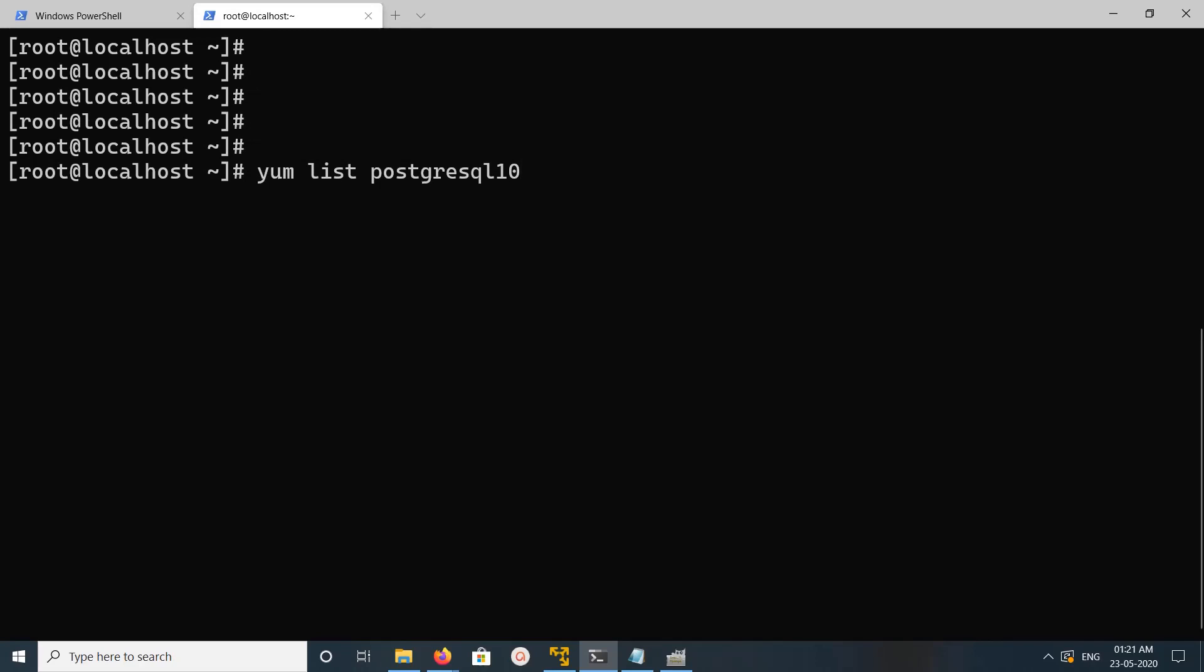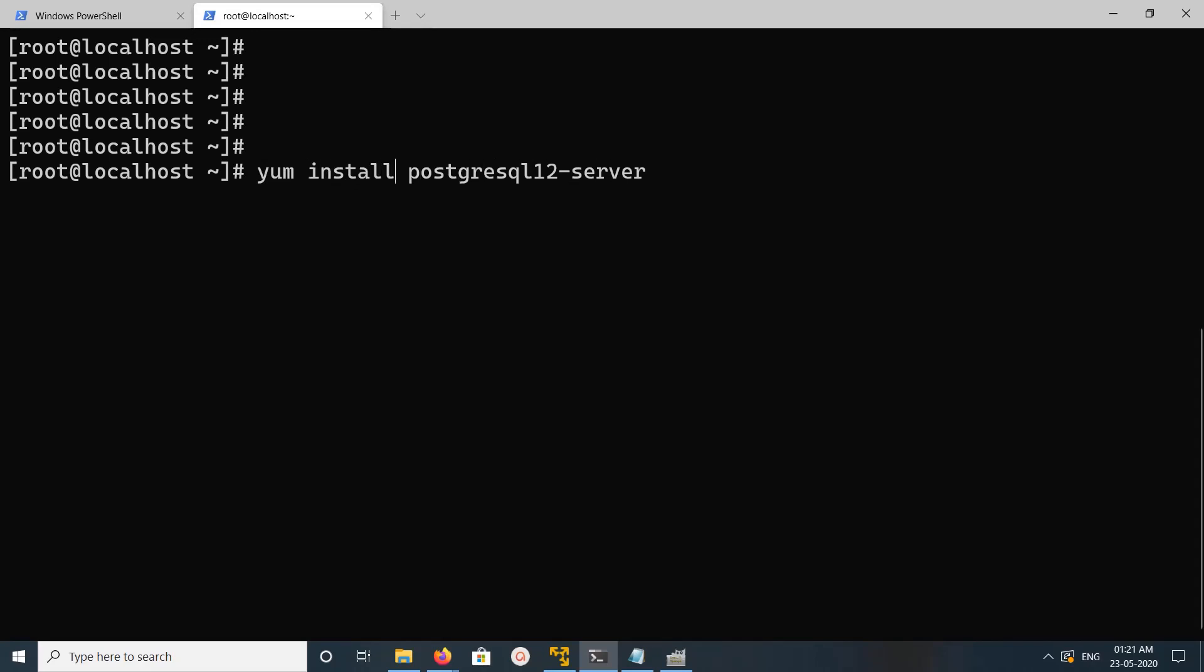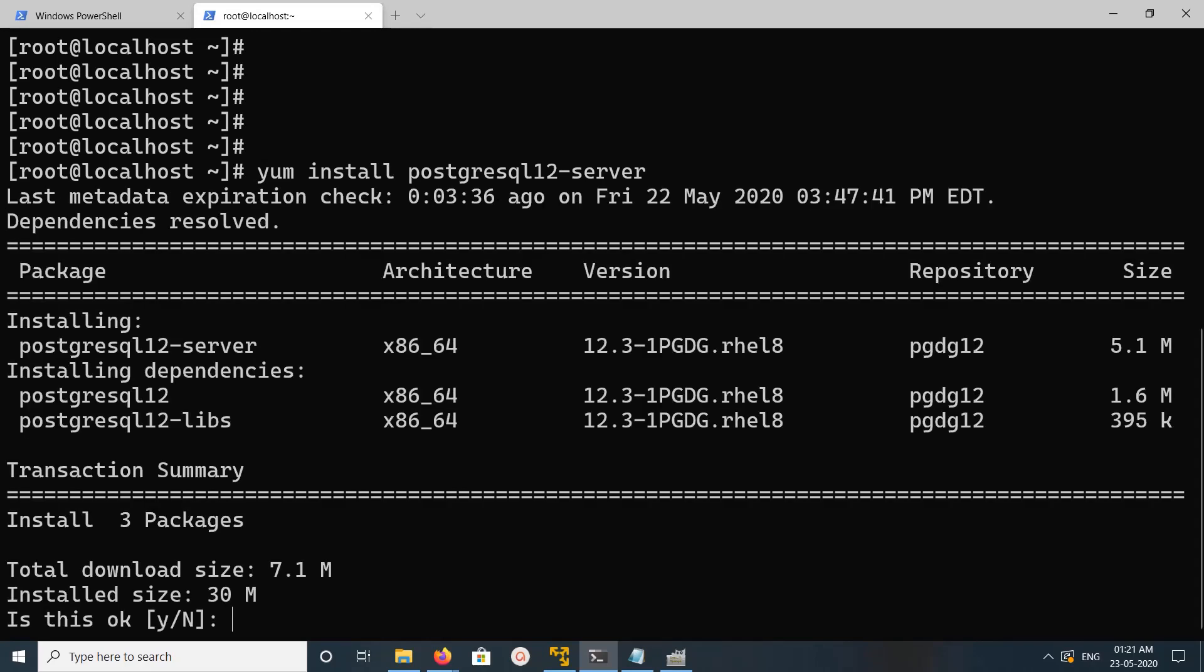For example you can install like this, yum install PostgreSQL 12, 12, I want server. This command will install PostgreSQL 12, server 12, libs.